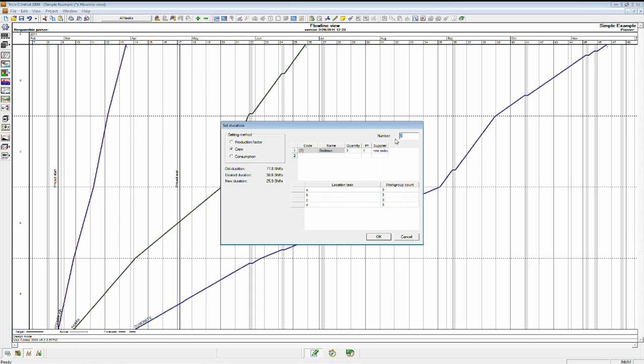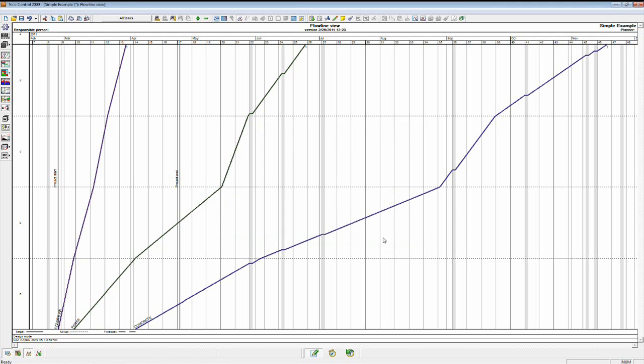And it'll say, do you want to do that by adding three crews? Or can you change the production factor or consumption? I don't know. Maybe you can. Maybe you've got a big win. But I'm going to add some more crews here. So it gives you that chance to, can I actually get three crews next week or next month? Can I get them all here at the same time? So it forces you to really consider what you can and cannot do instead of just sliding a bar.